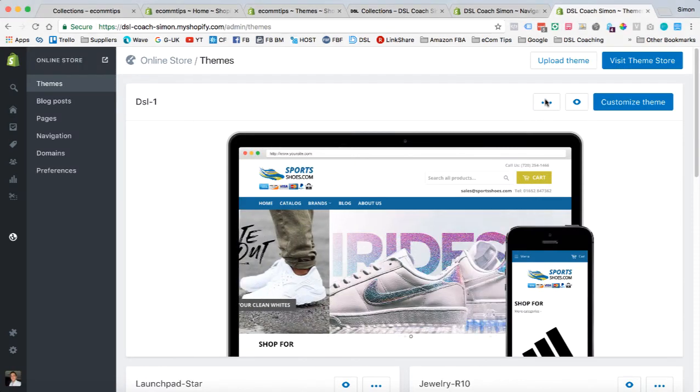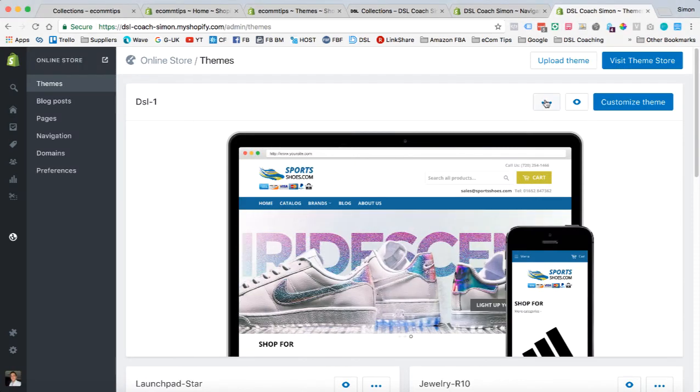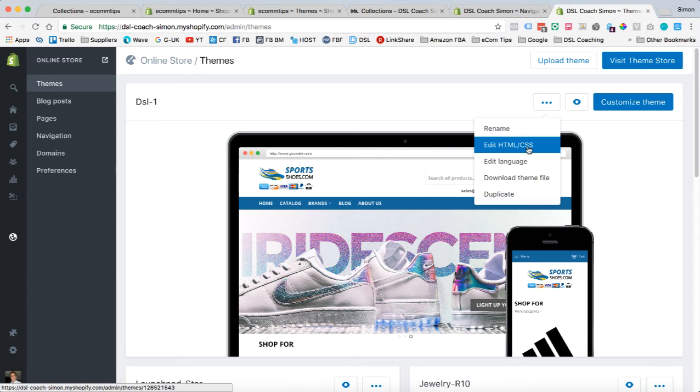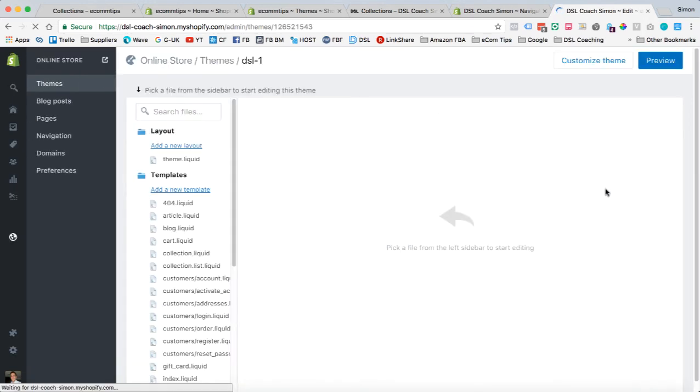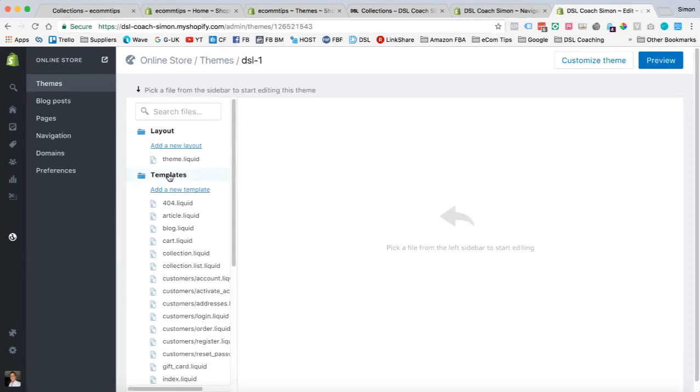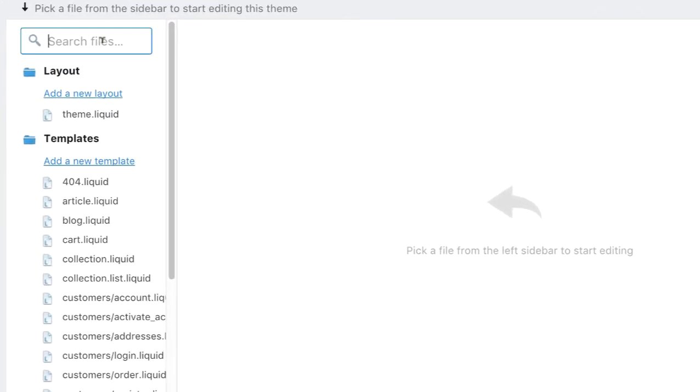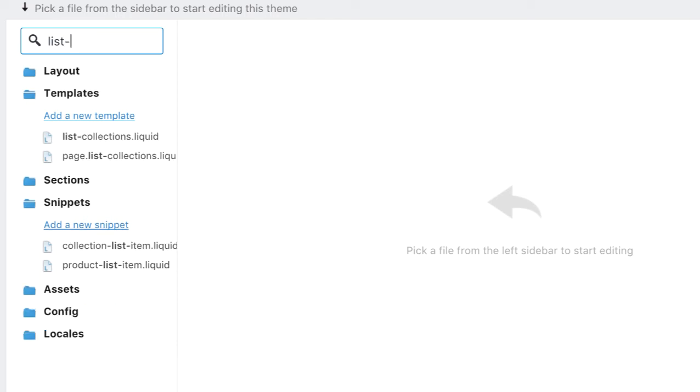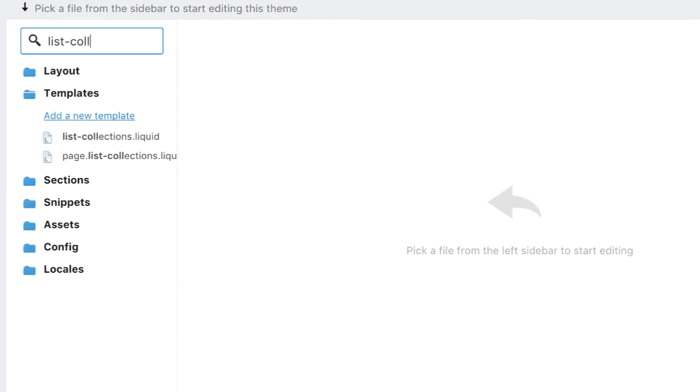what we need to do is we need to go into the editor. So we'll go into the HTML CSS editor of our theme. And we're going to look for list, I think it's called list-collections. Here we go.